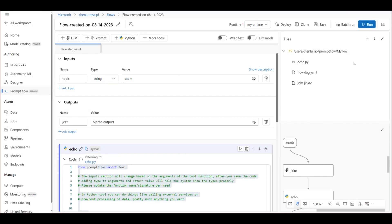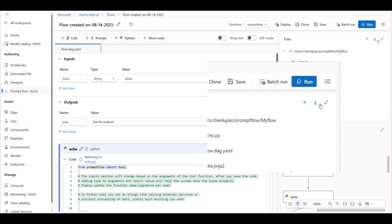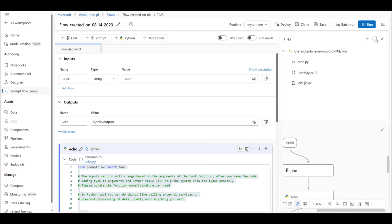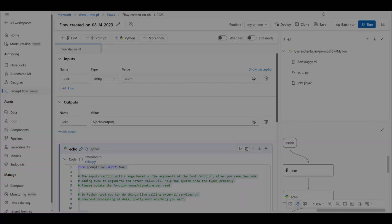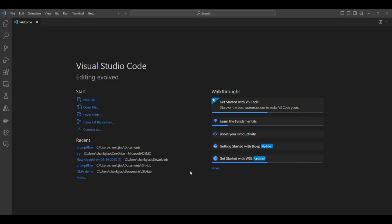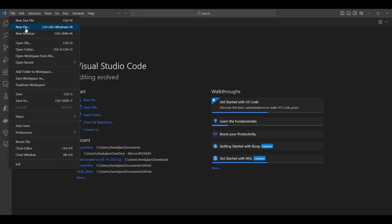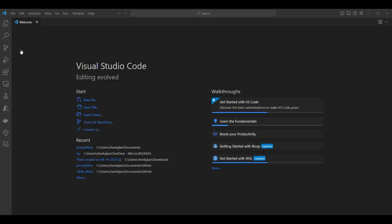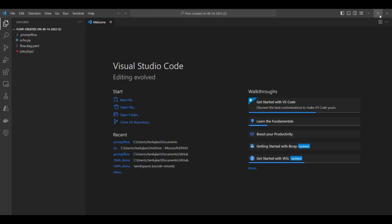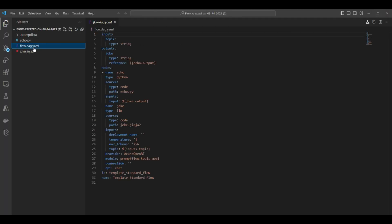Now, let's see how to version your flow into a code repository. There is a download button in UI. You can easily export the flow folder from the flow UI to your local system. Once downloaded, you can open it in VS Code, then check this into your code repository.